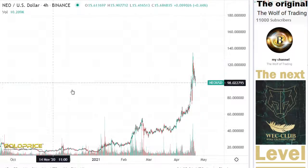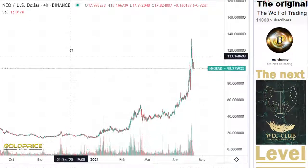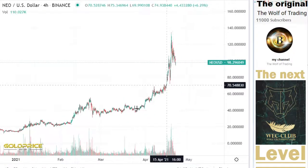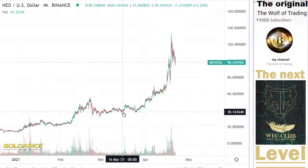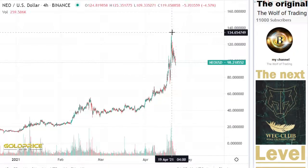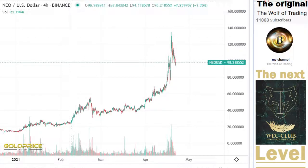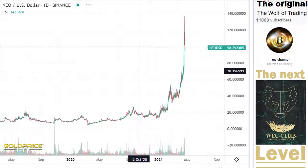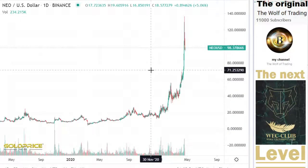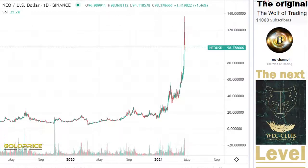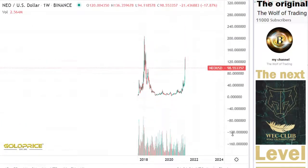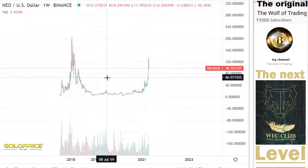Welcome to my channel. We're looking at NEO — you can see NEO was here at $40 and went up to $140. This is a good rise in price. Now we have to look if NEO has potential to the top side or not.